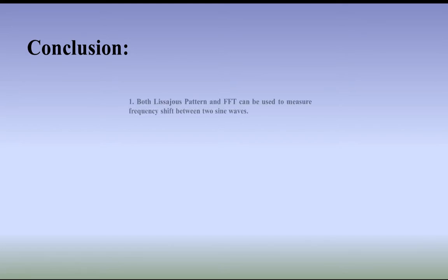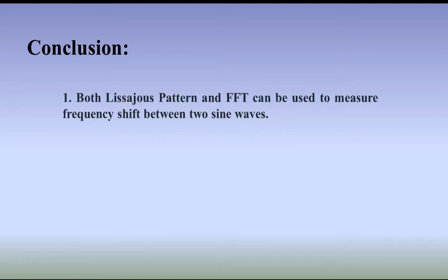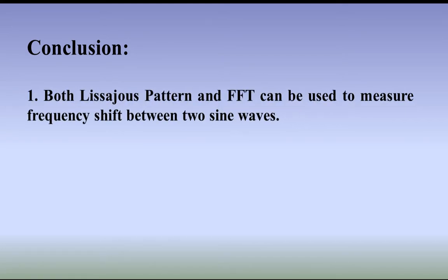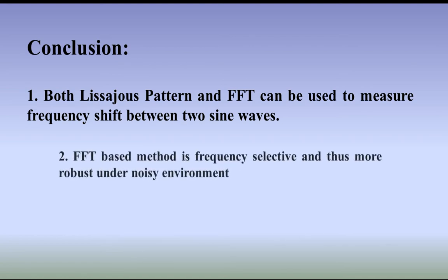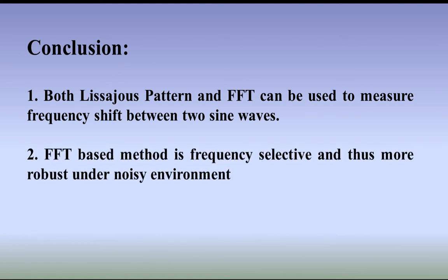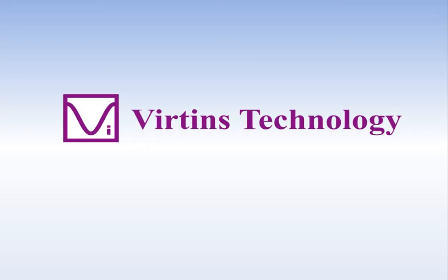In conclusion, both Lissajous pattern and FFT can be used to measure frequency shift between two sine waves. FFT-based method is frequency selective and thus more robust under noisy environment. We will follow up with some applications of the conclusion here. One application is to measure the sound speed.